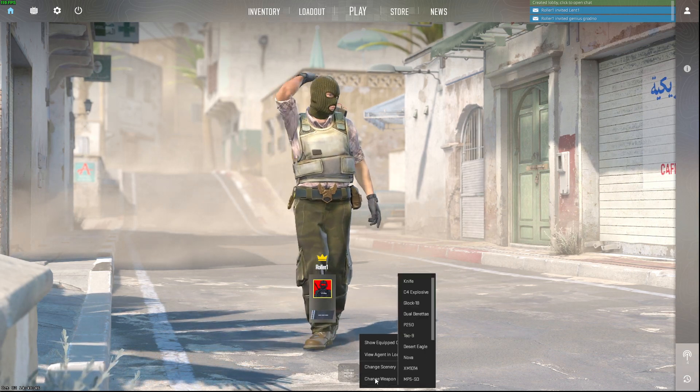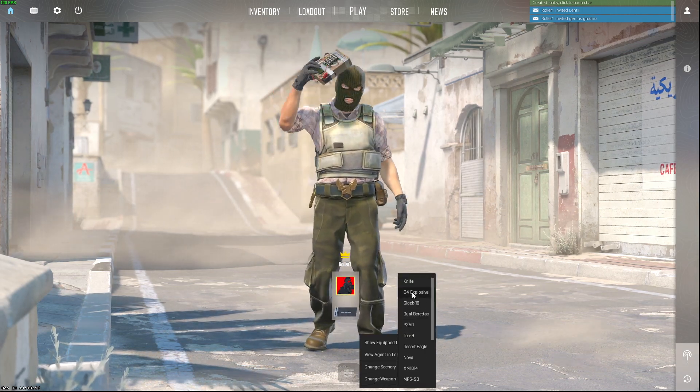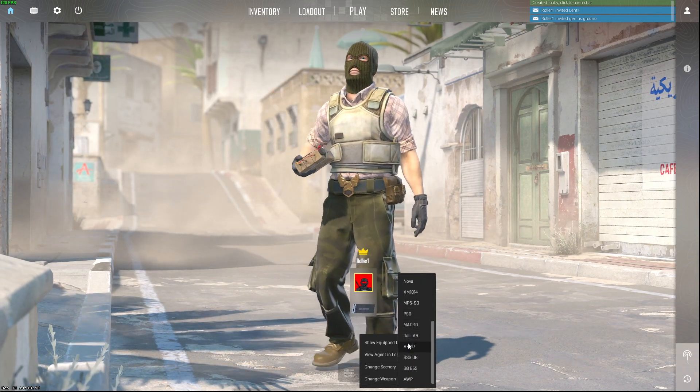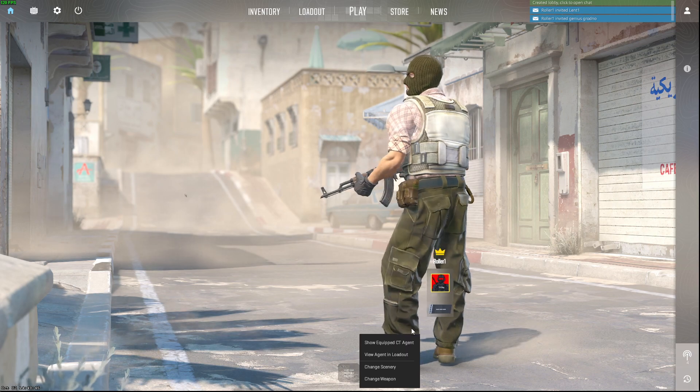And then you can change your weapon. For example, I want to hold AK47 here.